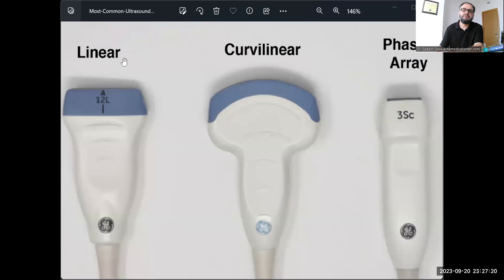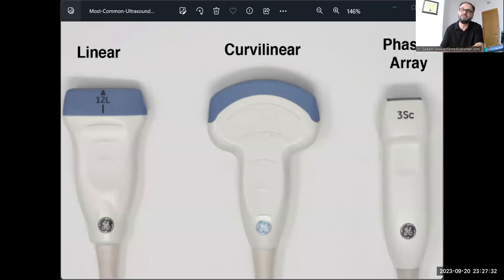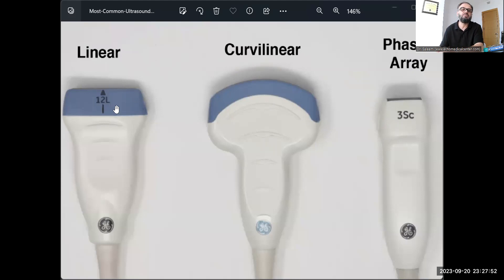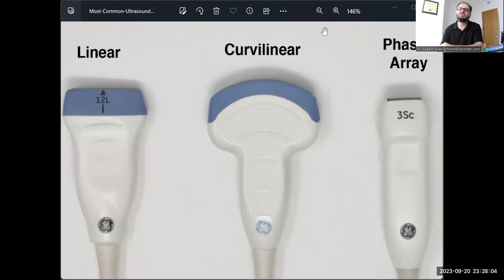These are the probes we all know: the linear array transducer, also called linear switched array or linear sequential array; the curvilinear or convex probe; and the phased array transducer. High-frequency probes, mid-frequency, and low-frequency. When facing a dead zone problem, first try to avoid it through probe selection — use the probe with the highest operating frequency, because higher frequency produces a shorter SPL and therefore a thinner dead zone. It is all a matter of SPL.